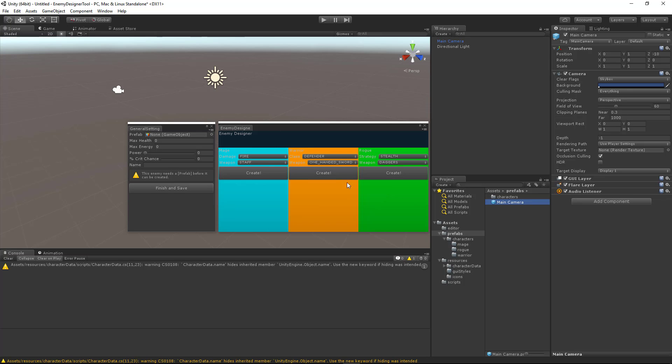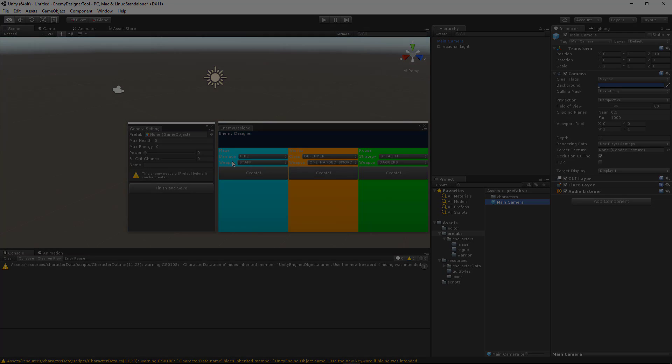Okay, but we still have a problem because the user is still able to finish and save while there's no prefab. So we want to make sure that we use this functionality in an if else if statement. So let's go back to our code and make that adjustment.